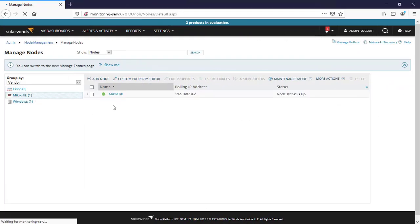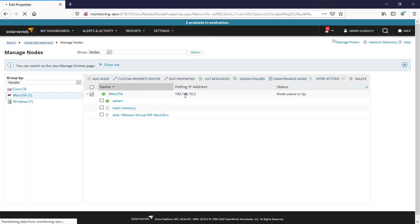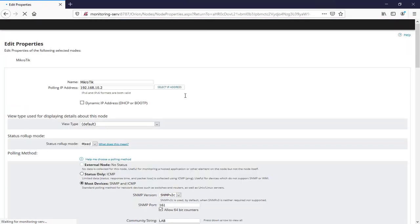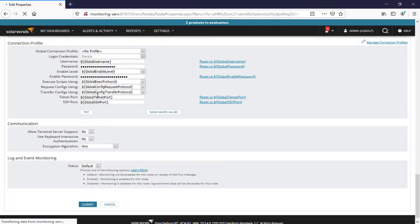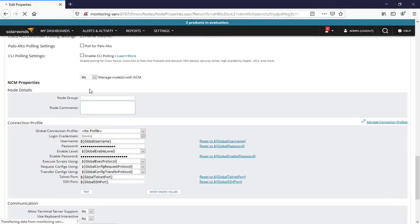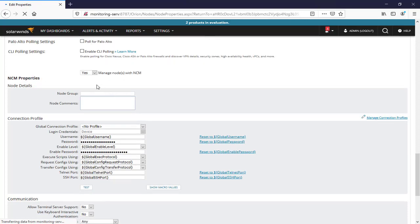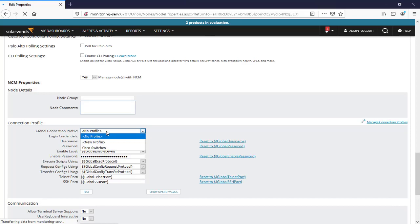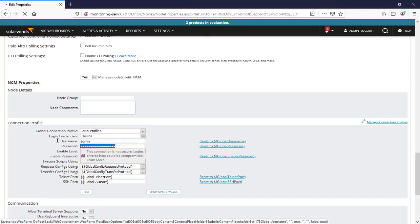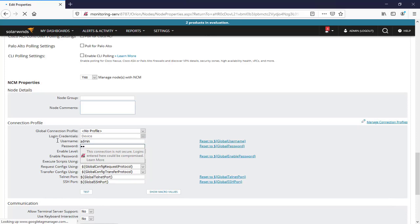Here in Manage Nodes, we'll go to the Microtech device and edit it. Scroll down and select yes for NCM. This time I'll type the username and password as admin.